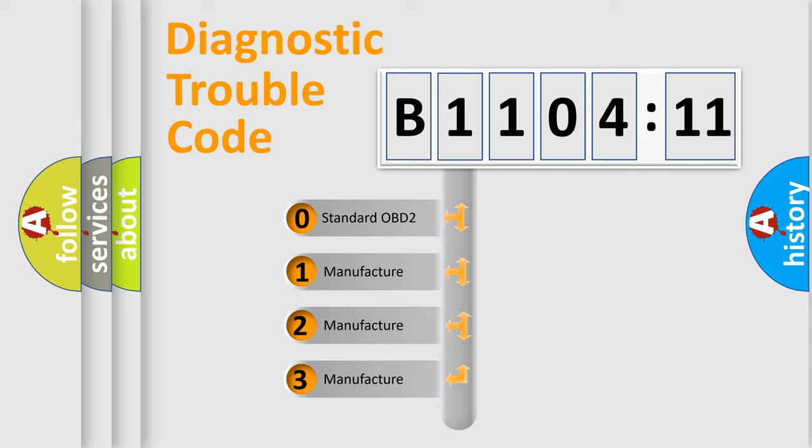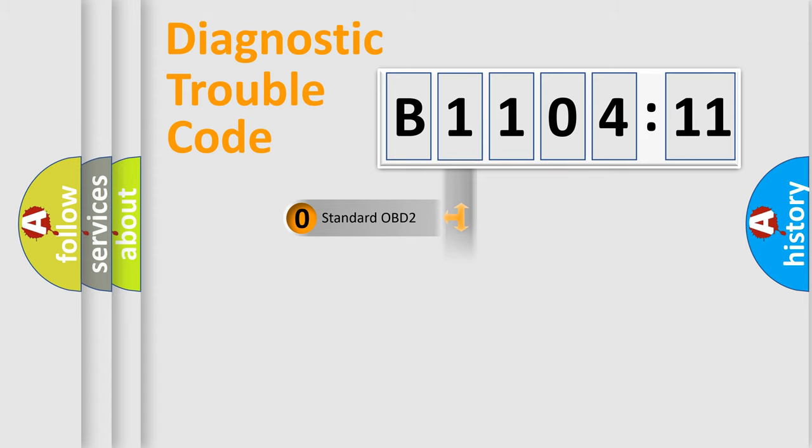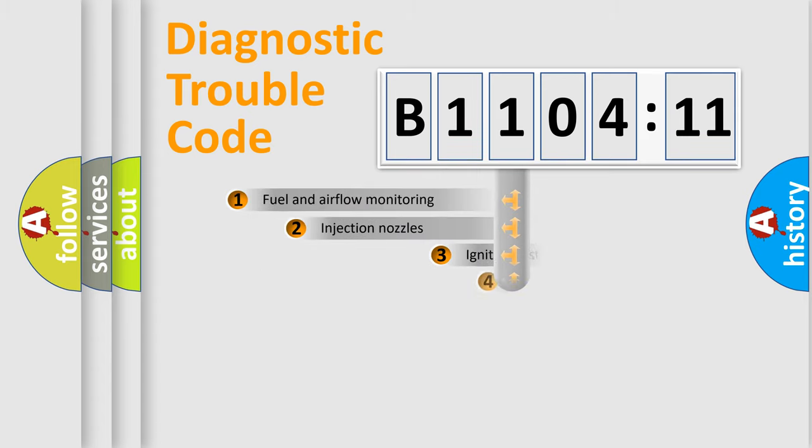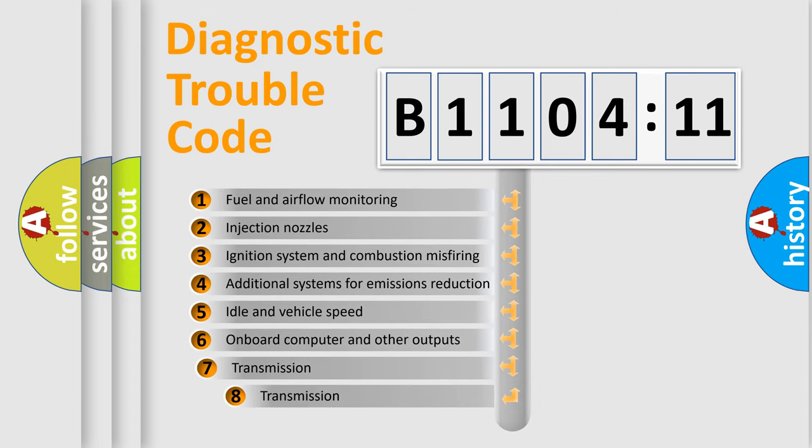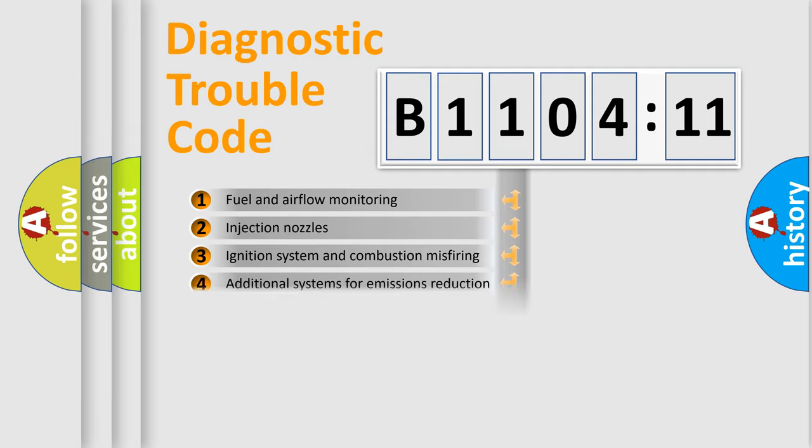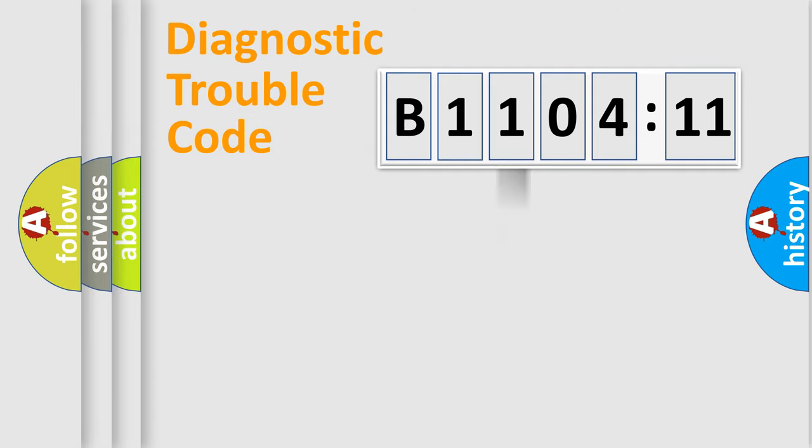If the second character is expressed as zero, it is a standardized error. In the case of numbers 1, 2, 3, it is a more prestigious expression of the car-specific error. The third character specifies a subset of errors. The distribution shown is valid only for the standardized DTC code.